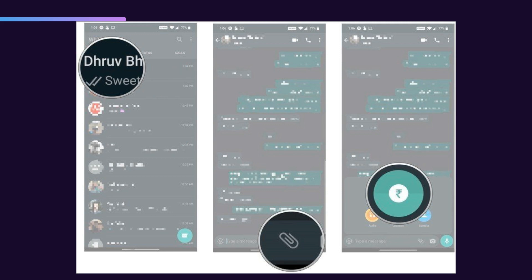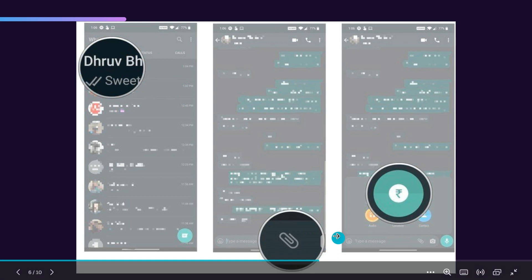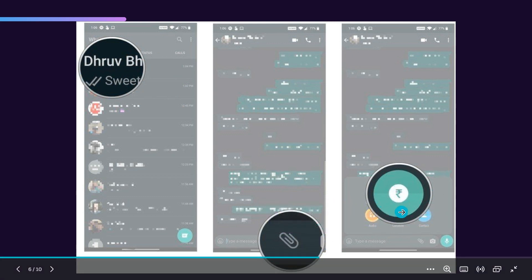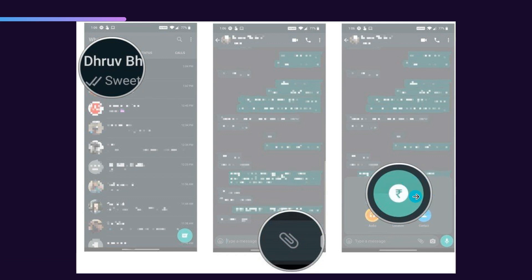Now we'll see how you can send money to your contacts. Choose the contact you want to send money to, and make sure the other person also has WhatsApp Payments set up. Once you open that person's chat, you can find a rupee symbol which lets you start a payment — click on that.